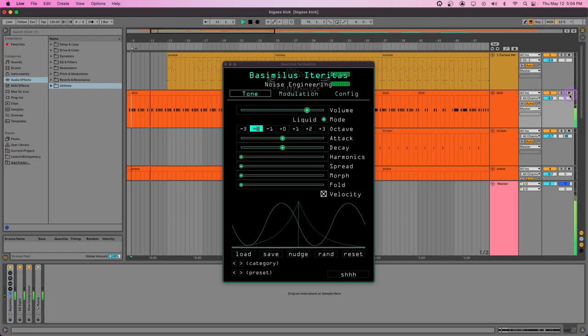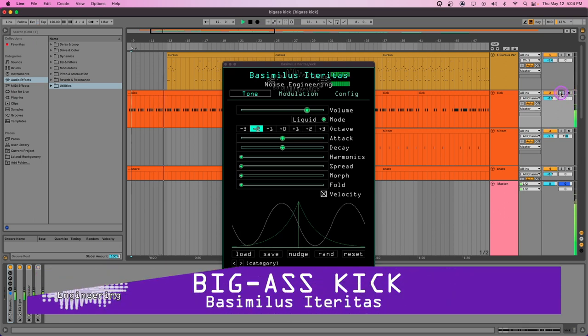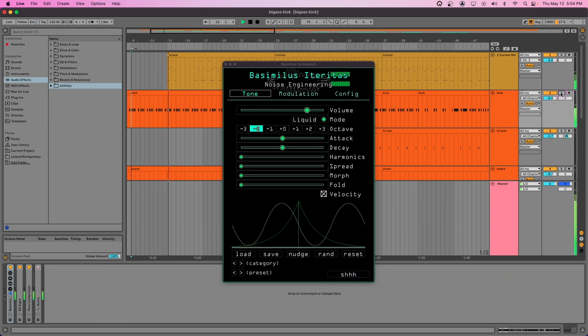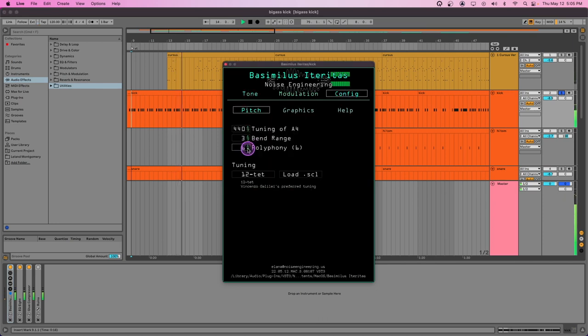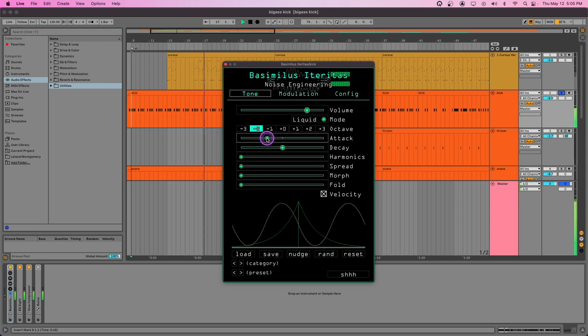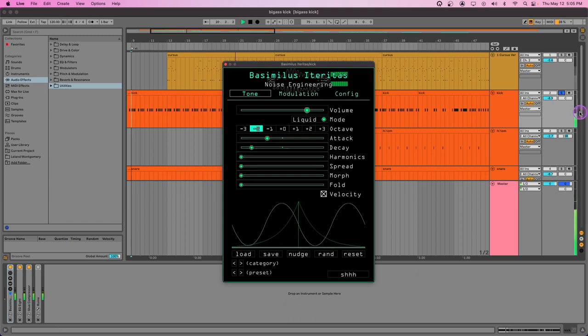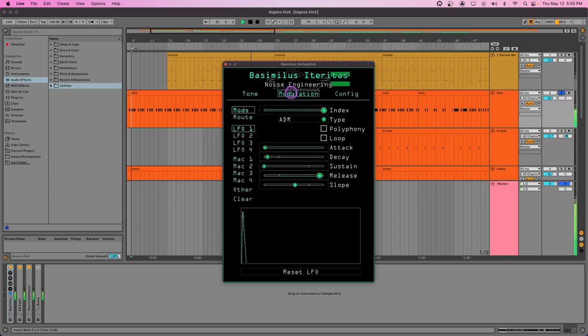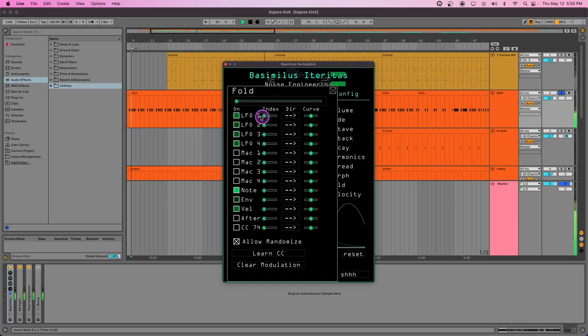Basimilus's default patch is already a great kick, but we can customize it further to suit our tracks. First, let's set the poly count to one to avoid phasing when tails overlap. Next, we can adjust the attack and decay to shape our kick. We can assign a short envelope to a parameter like fold to change up our transient and give our kick a different flavor.